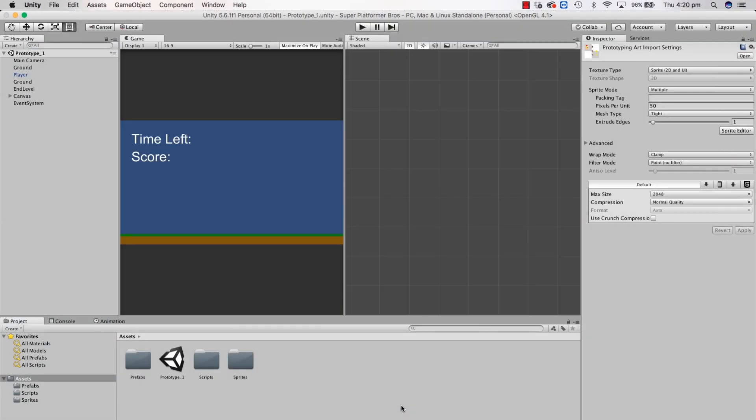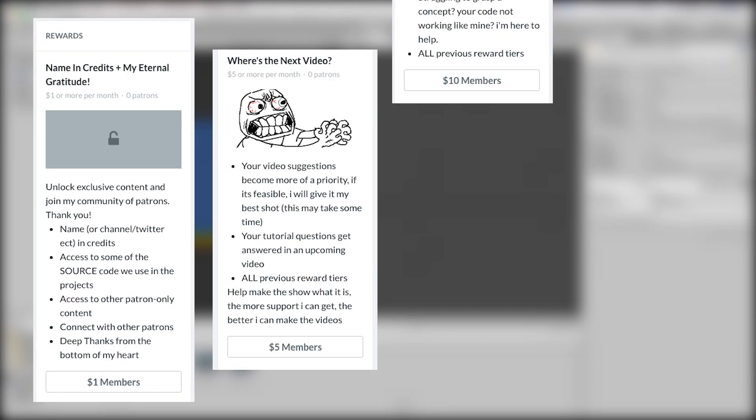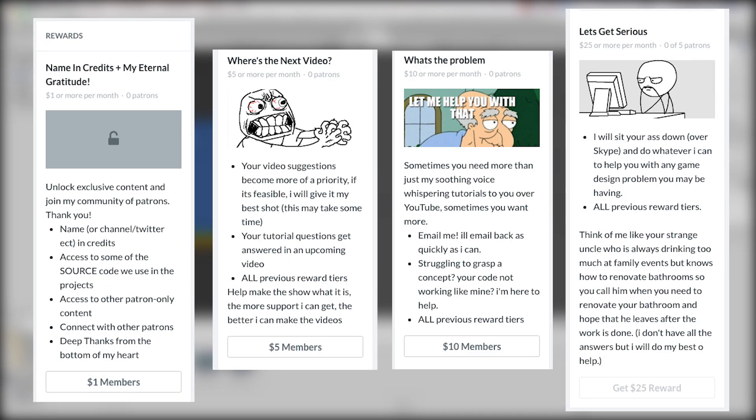What's up everybody? It's Dave from Let's Make A Game Together. Thanks for checking out this channel. First of all, thanks to my Patreon supporters. If you want to support the channel, links are in the description.